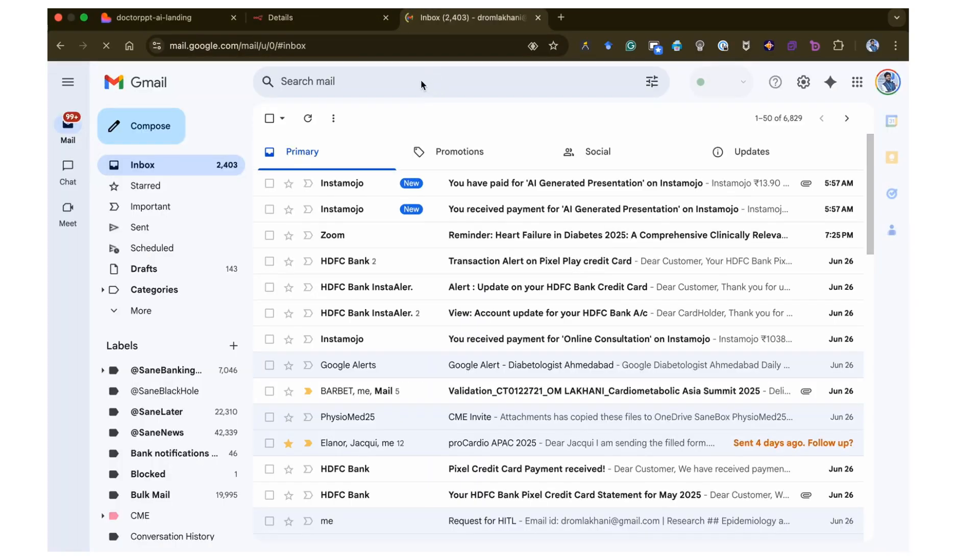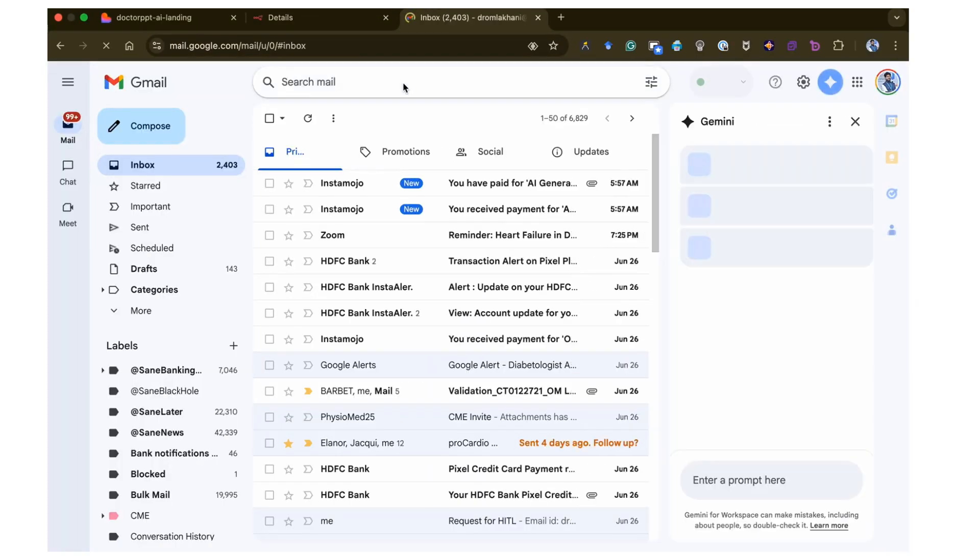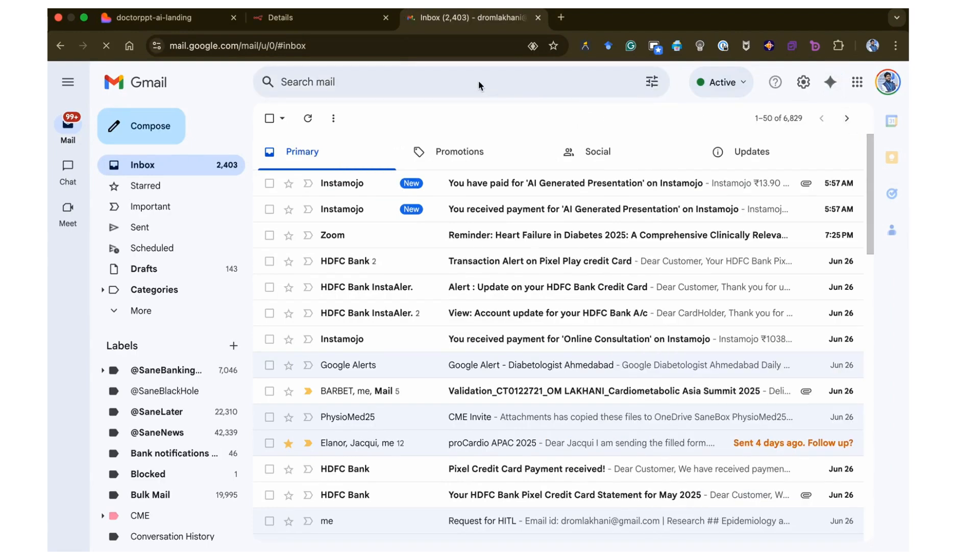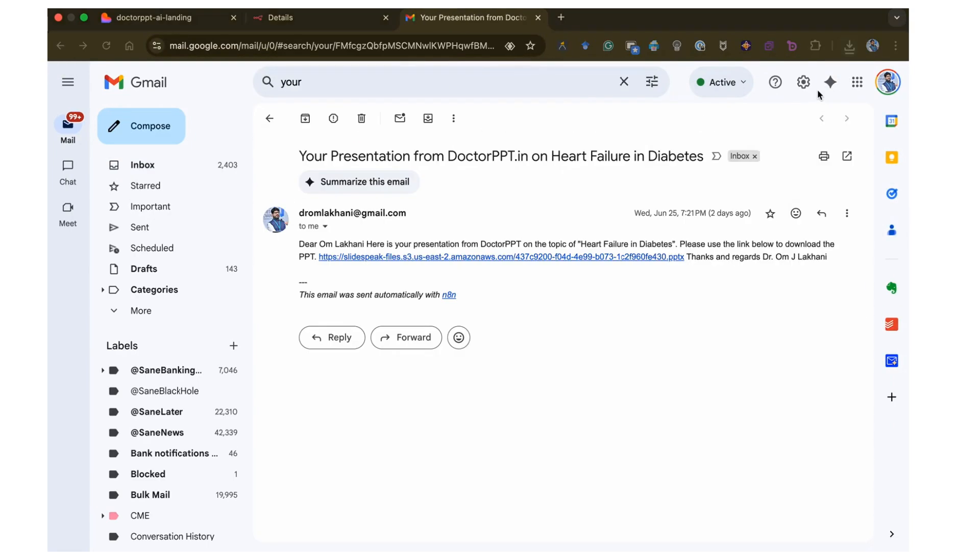Once you fill the form, it is done. Now all you need to do is wait for the presentation to be delivered to your email within 15 minutes.